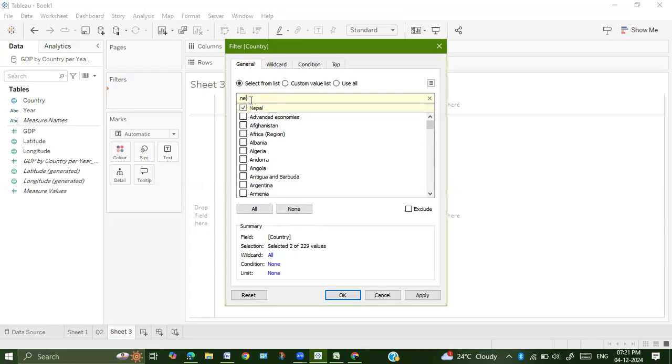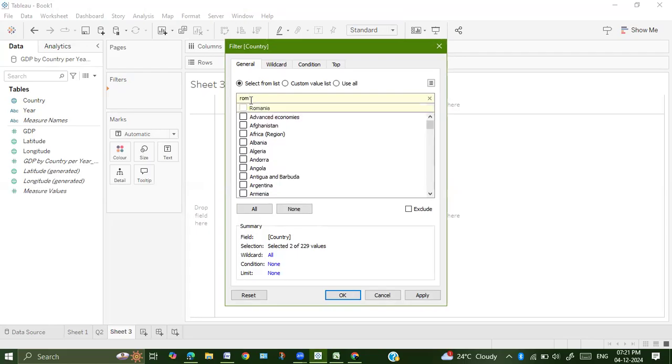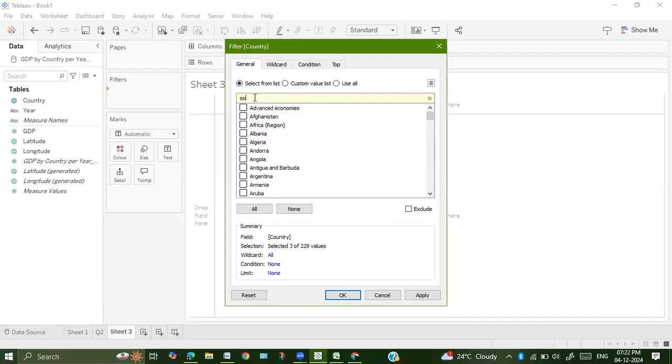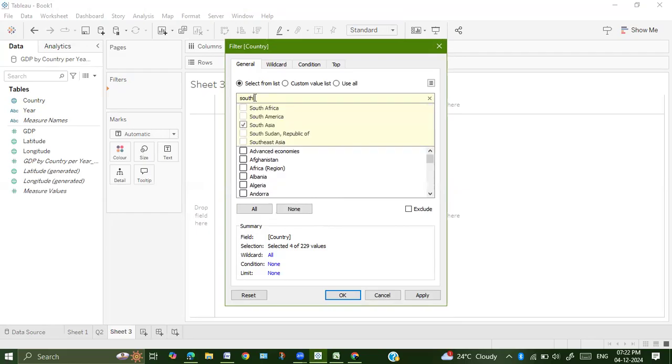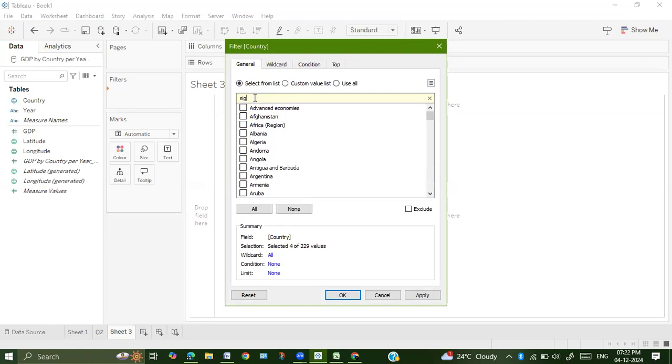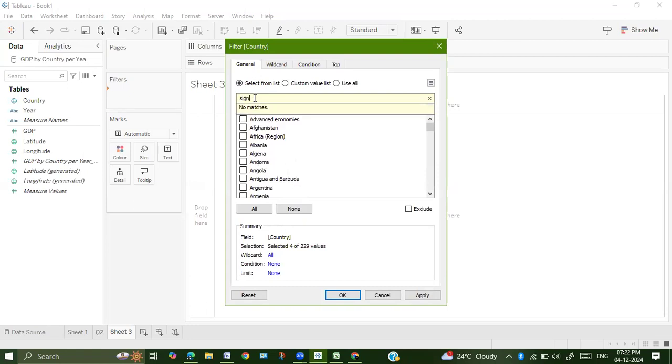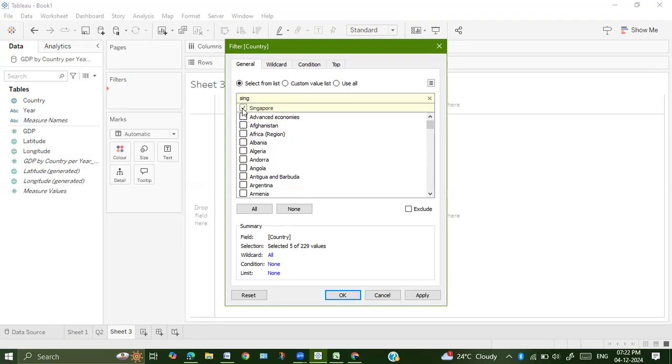Romania, South Asia, and Singapore. After selecting the five countries, select apply and OK.